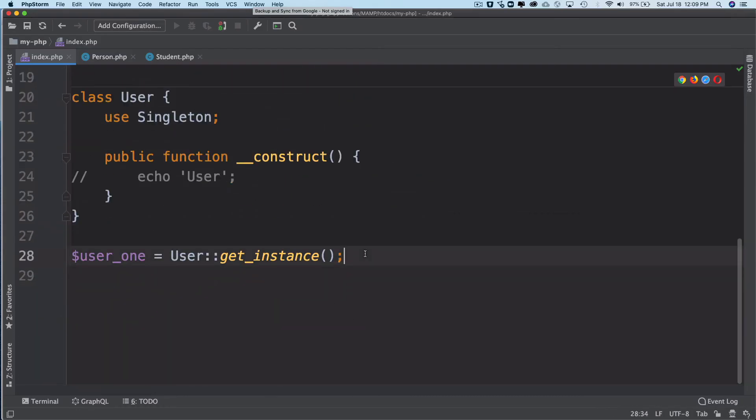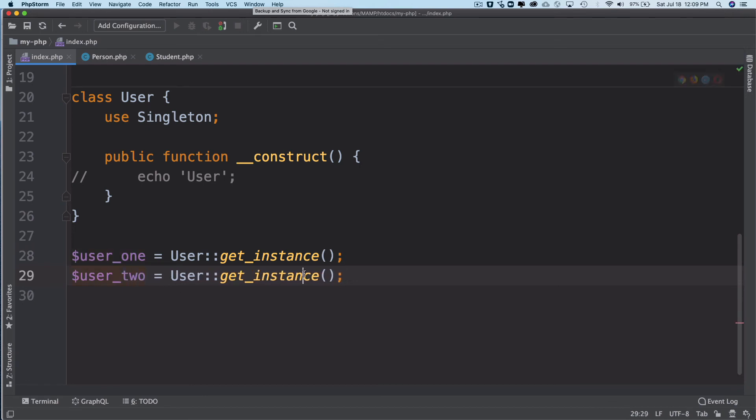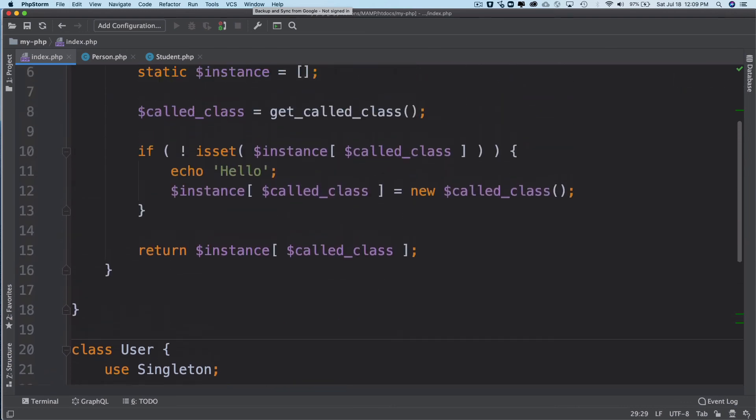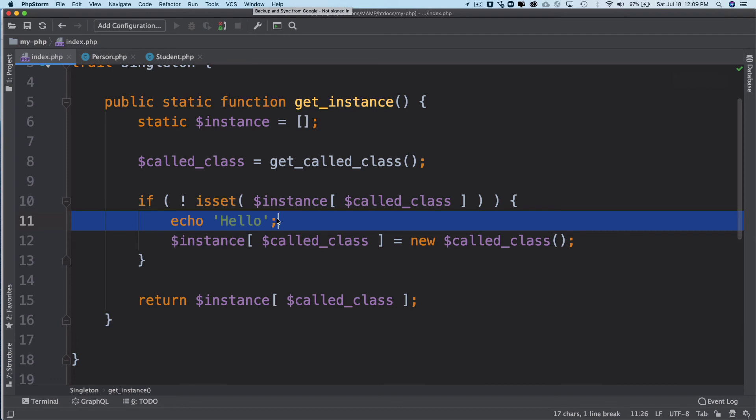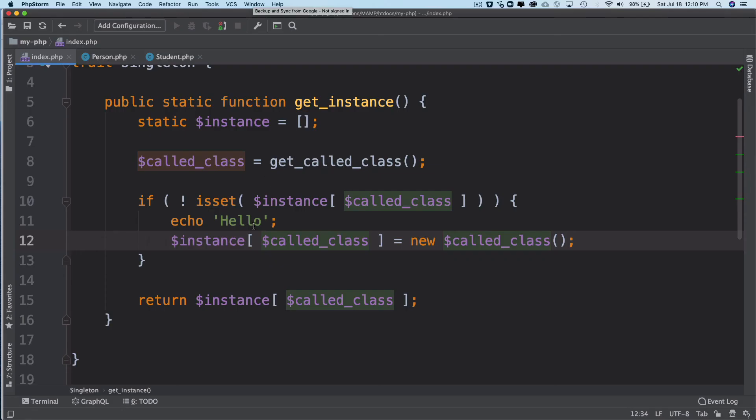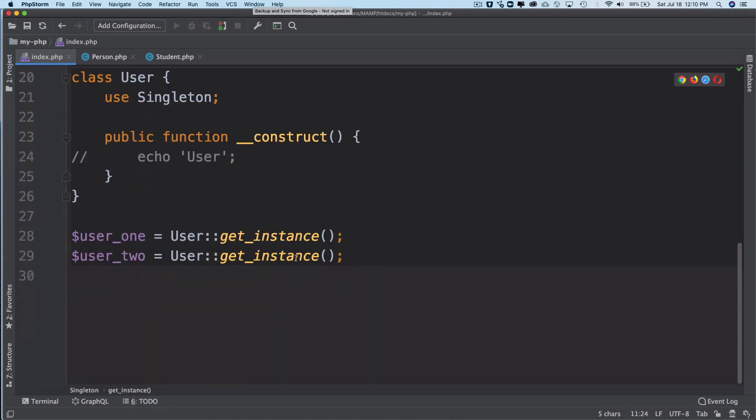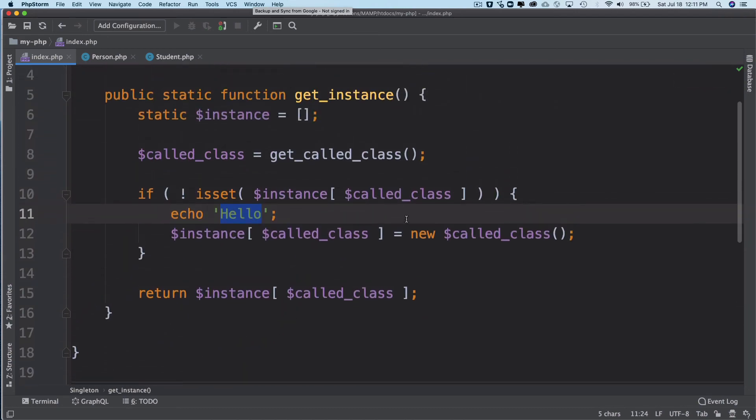I can go ahead and instantiate it again and say $user_two = User::get_instance() and see what happens. Ideally I'm expecting this should only be echoed once because the second time it won't reach this condition. Now if you refresh, you see that 'Hello' is only being called once. Why? Because it's not coming inside of the condition the second time, because the instance of the class already exists.